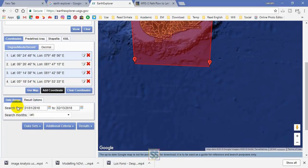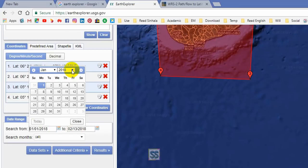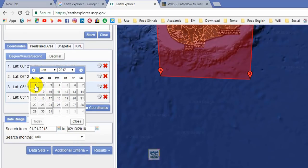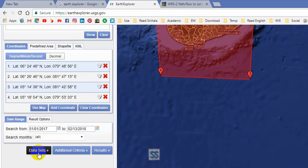After setting the area, you need to set your time range. If you want to download satellite images between a specific time range, you have to set it here. I'm going to set my time range from 2017 January 1st to 2018 February 28th.